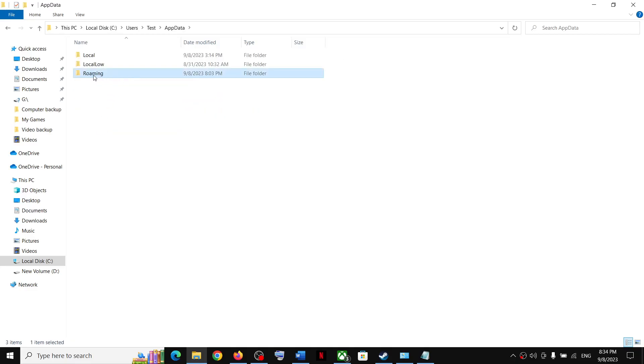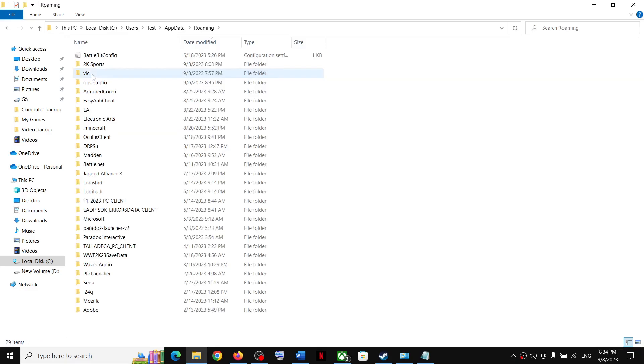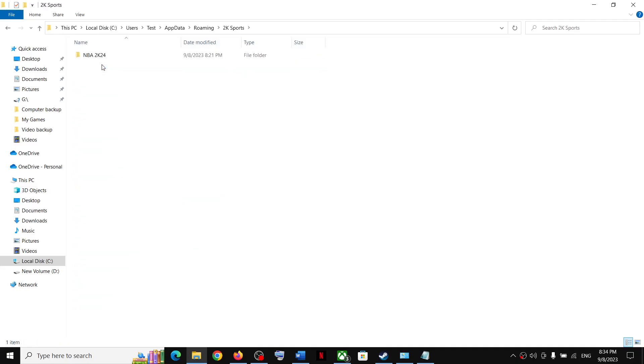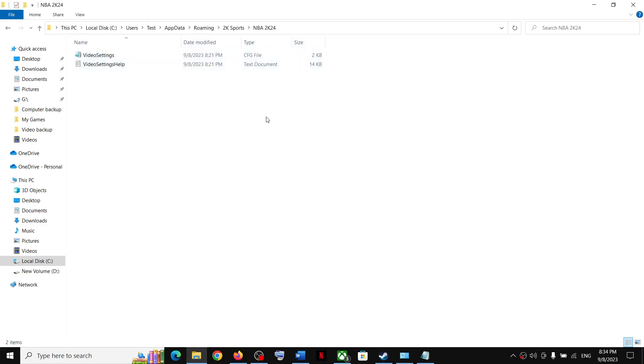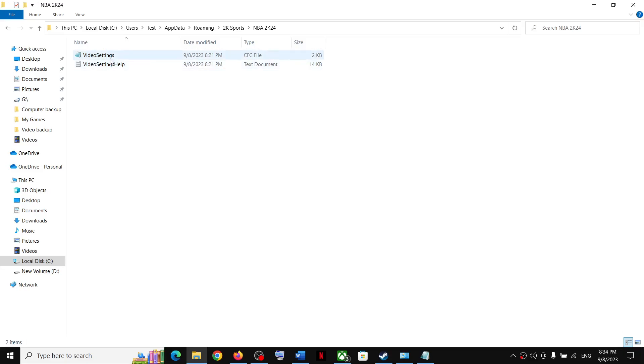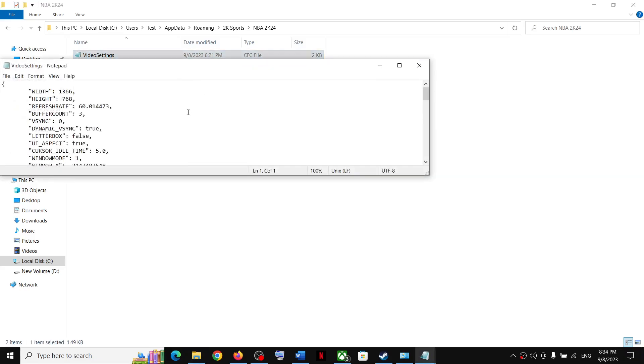Now open the Roaming folder, now open 2K Sports folder, now open NBA 2K24 folder. Over here you should be able to see the save game files and the config file. So open this, Video Settings.